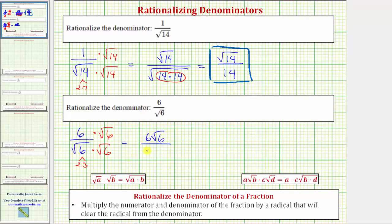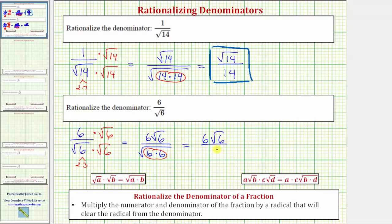Multiplying in the denominator, we have the square root of six times the square root of six. Notice how we have a perfect square under the square root, and therefore the square root simplifies perfectly. The square root of six times six, or the square root of six squared, simplifies to one factor of six. So now we have six square root of six divided by six.